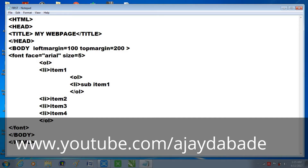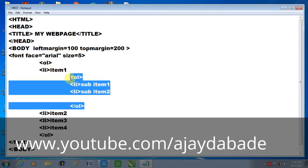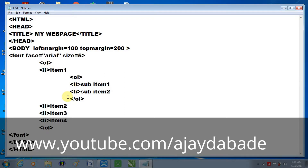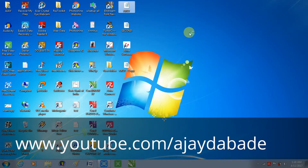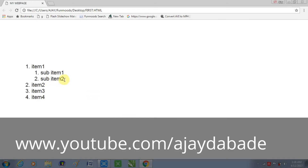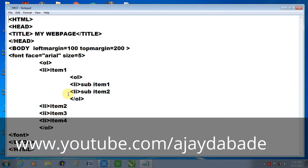I'll type sub item one and sub item two, since these are sub items under item one. Here is the output: sub item one and sub item two come under item one. The confusing thing here is that both the outer and inner ordered lists use a number series, so it's a bit confusing. Let's change the series of the nested list to differentiate them.